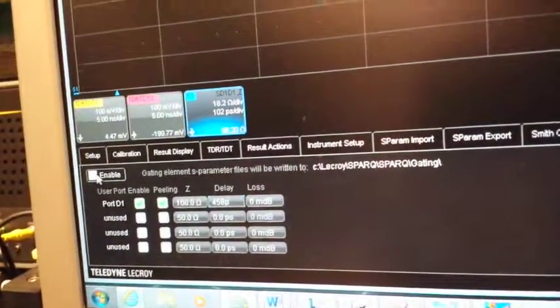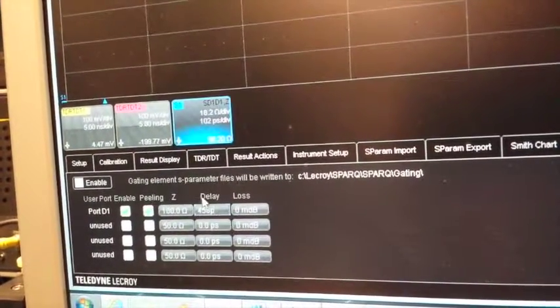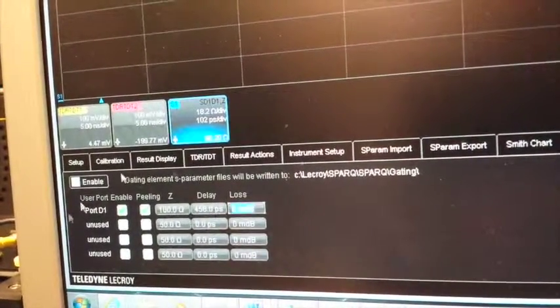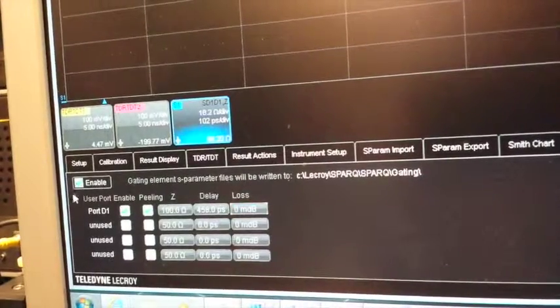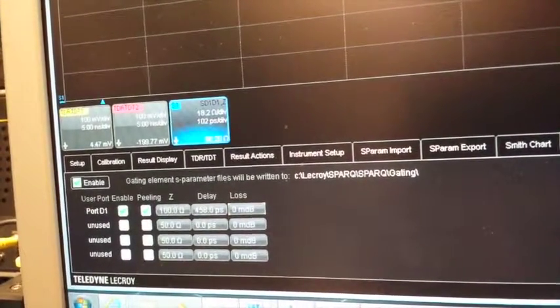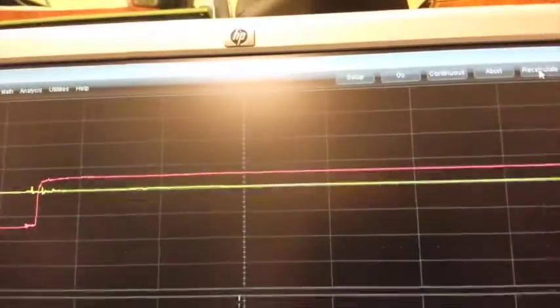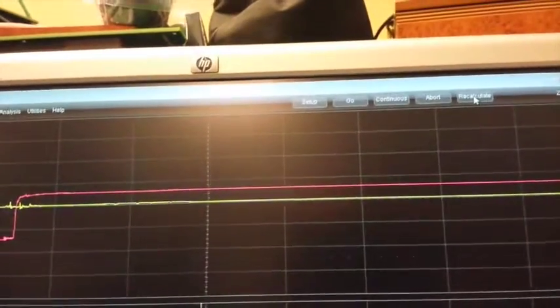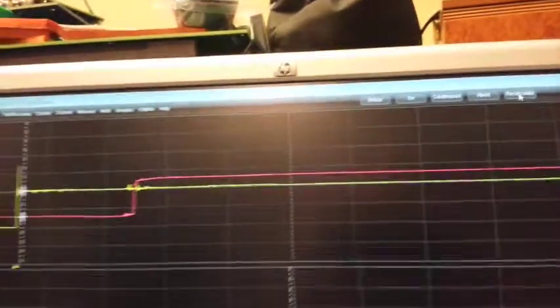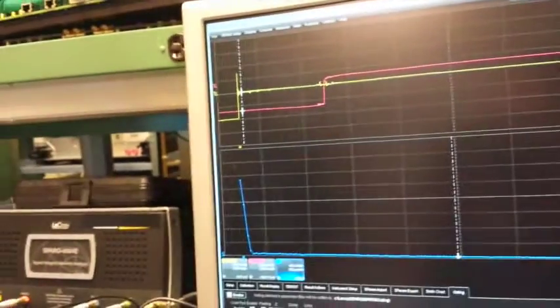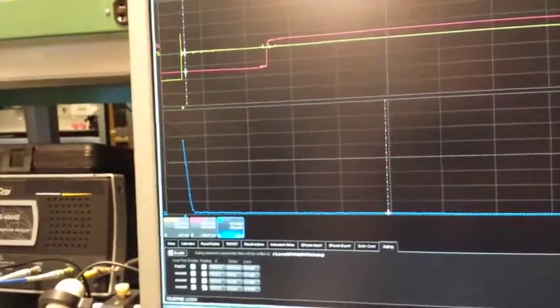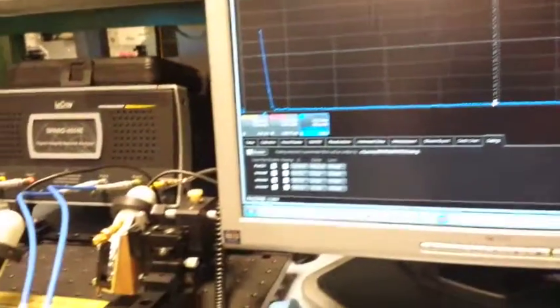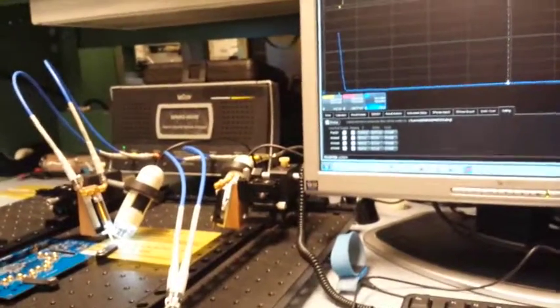I want to de-embed 458 picoseconds. I enable that. I don't have to do another measurement. I'm just going to recalculate. The SPARK software is going to apply its correction algorithm, which is known as peeling, which builds the S-parameters of that 458 picosecond length that I just told it about. At that point, all we see is the short circuit transition.